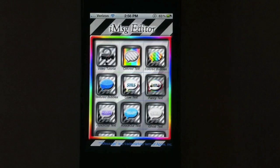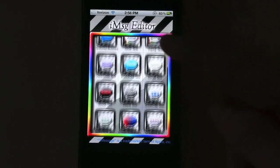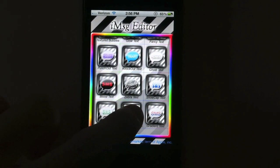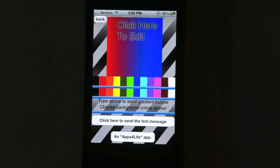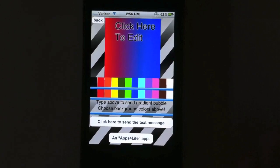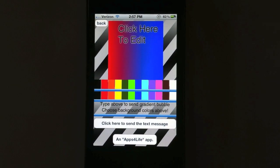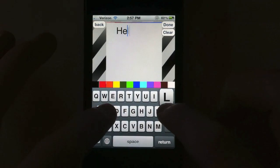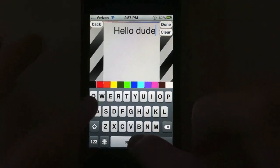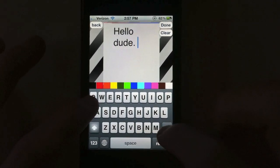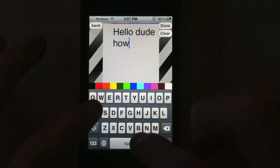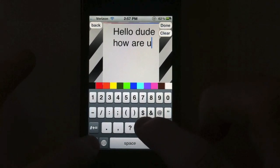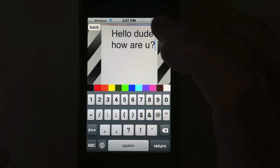Back to the app. The first thing you're going to do is choose a feature you like — for example, gradient bubbles. You'll be presented with a 'click here to edit' screen. Let's type a message: 'Hello dude. How are you?'